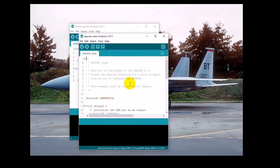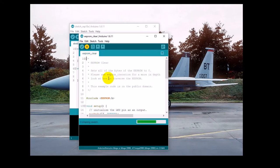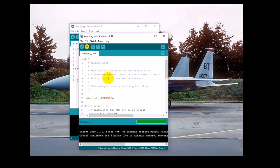It will load the program. There's nothing you need to change. Just click the Upload button, and it will compile the program and upload it directly to the Rambo. When it's done uploading, you should see no error messages.